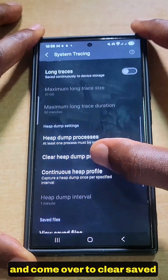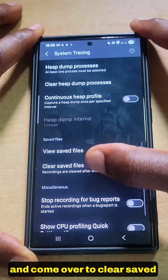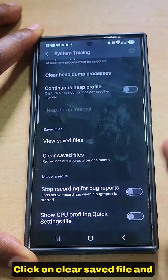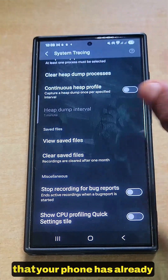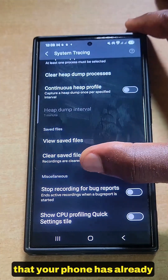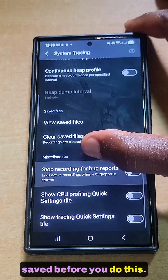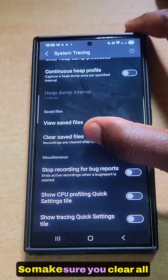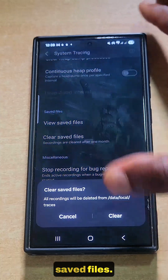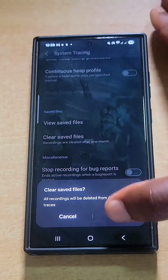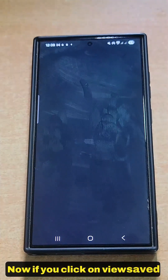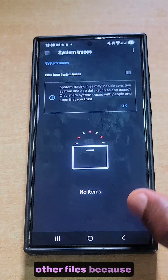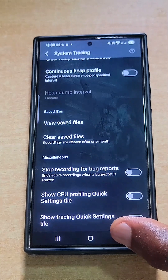Once you click OK, scroll up and go to Clear Save File. Clear all the save files that your phone has already saved. If you click on View Saved Files, you will not see any files because you've already cleared them.